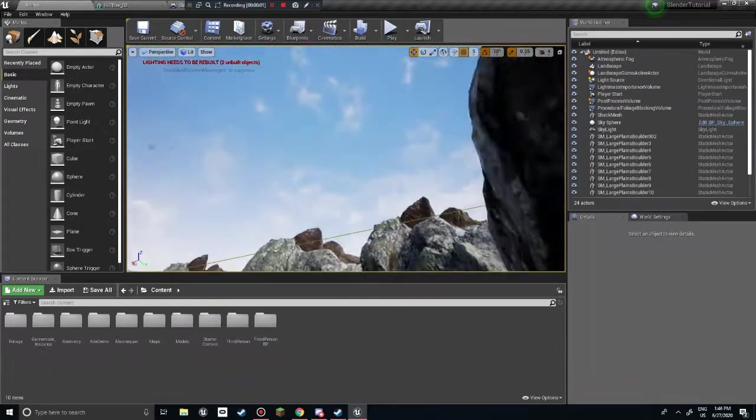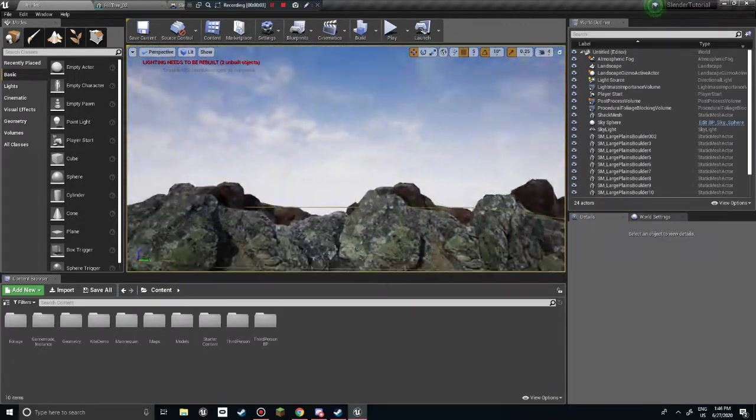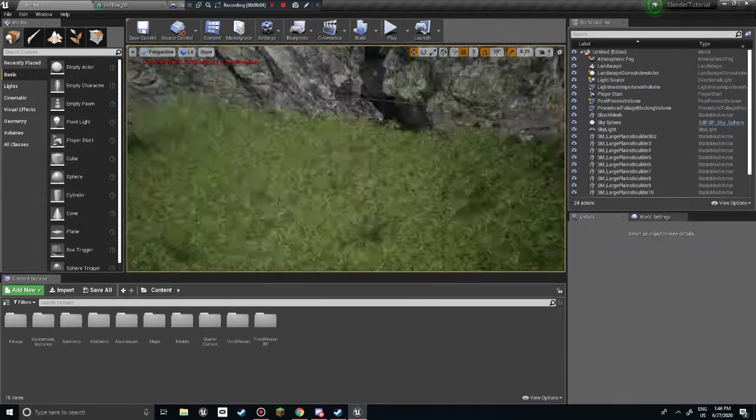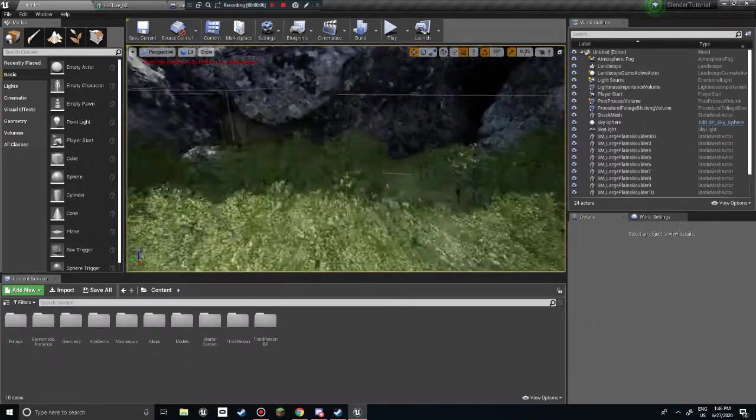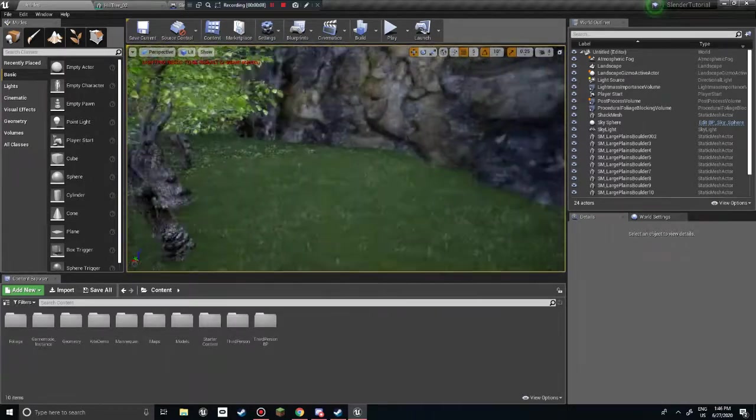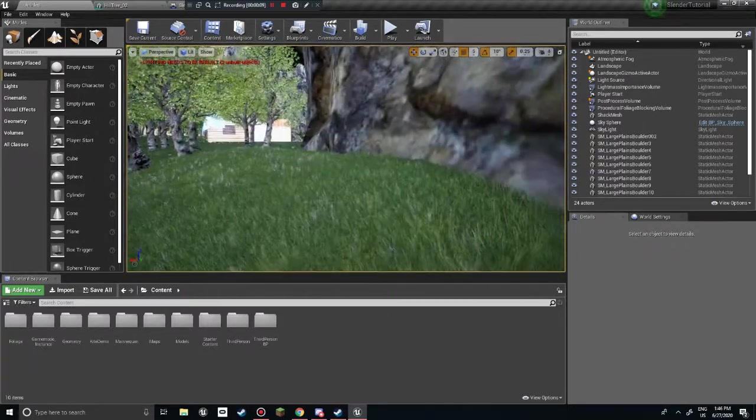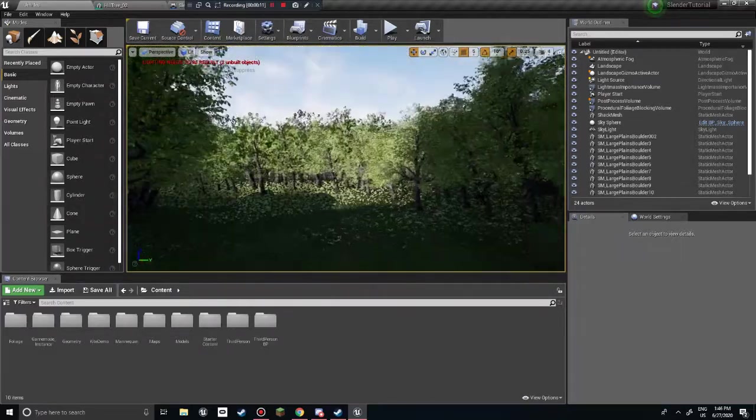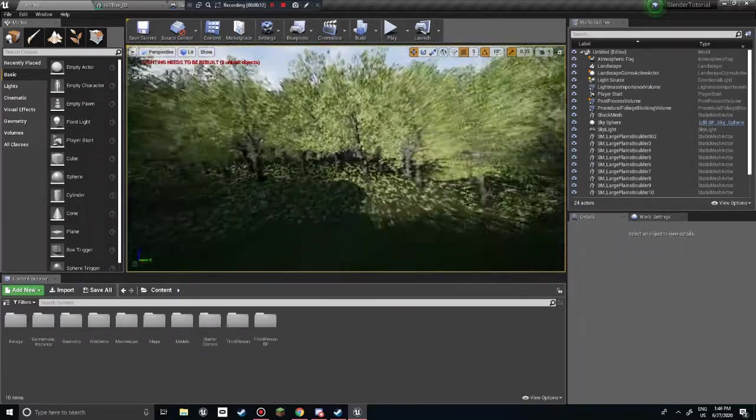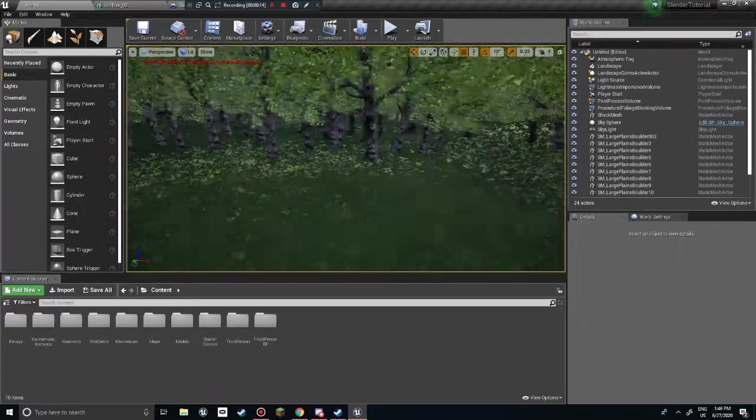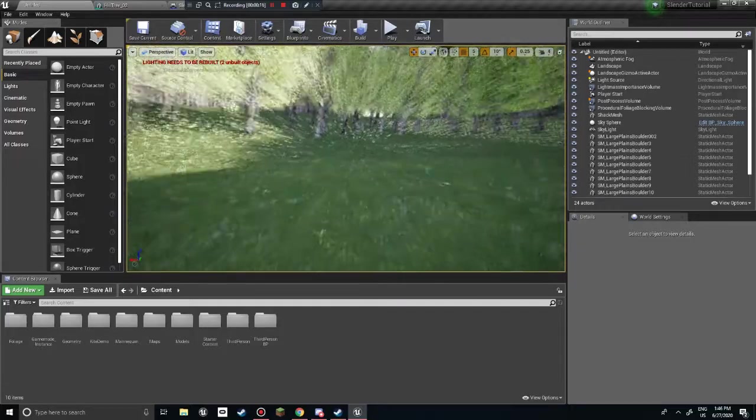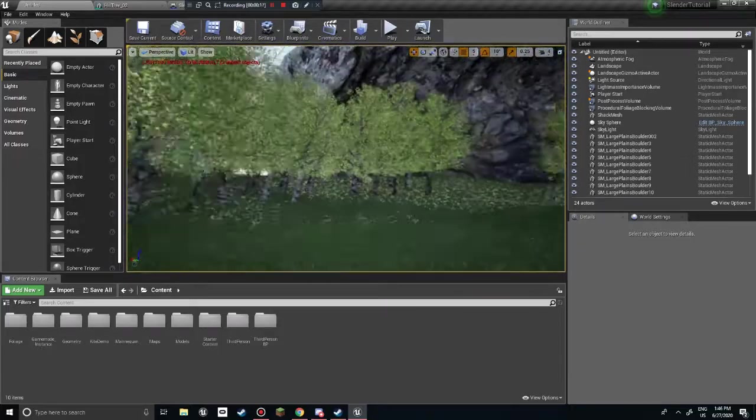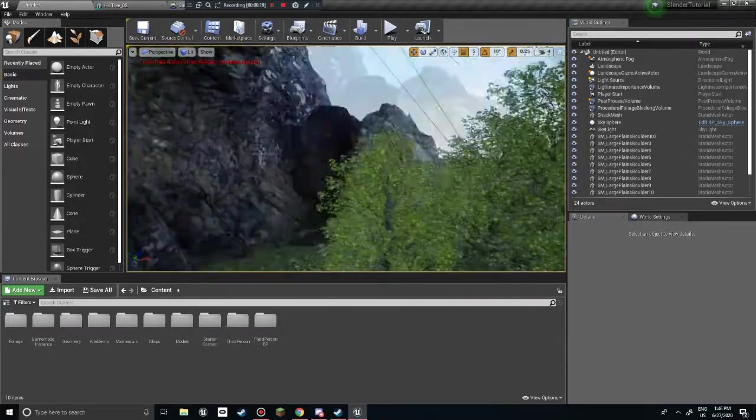Hello everyone and welcome back to another episode of the Slender Tutorial. Apologies that there was no video yesterday. Not that anybody watches it, but I was busy playing chivalry. Also, I really like this area. This just giant open area with no trees. It's kind of sexy.